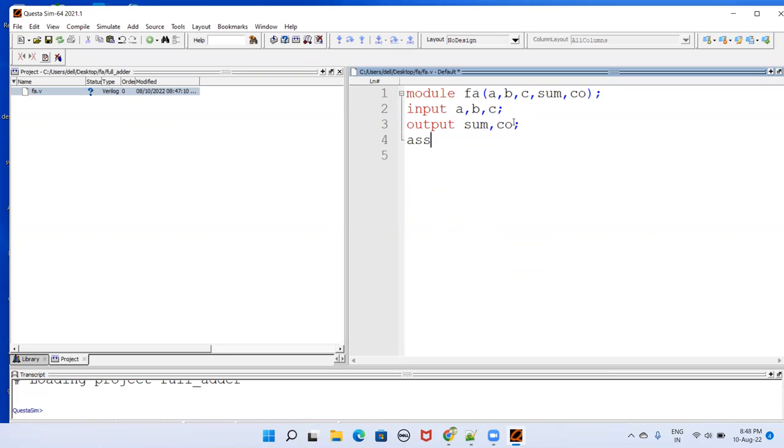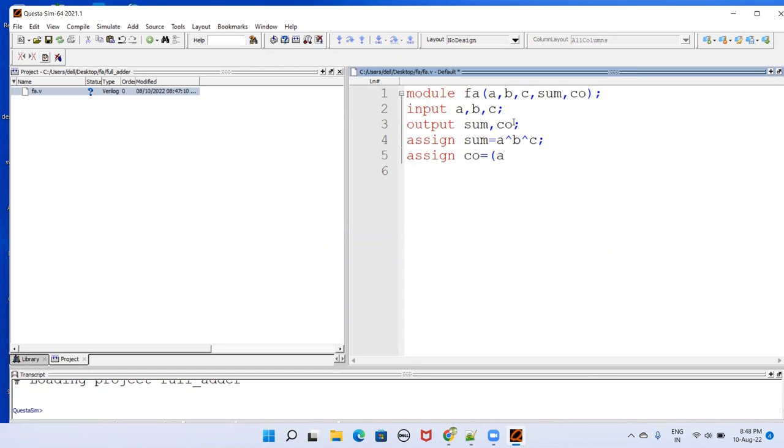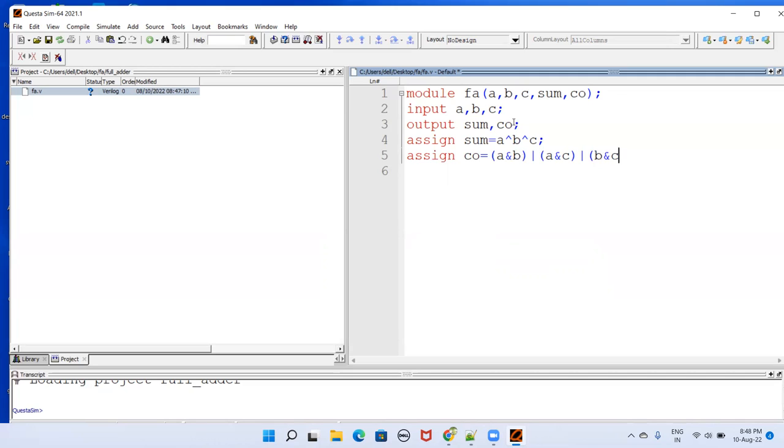Then I'll be doing it in data flow. That is assign SUM equal to A XOR B XOR C. And then assign CO. In parenthesis A ampersand B, A and B, and then OR, again within parenthesis A and C, and then OR, and then finally B and C. So that is B and C semicolon. Once you have done your coding here, you just go here and save this.